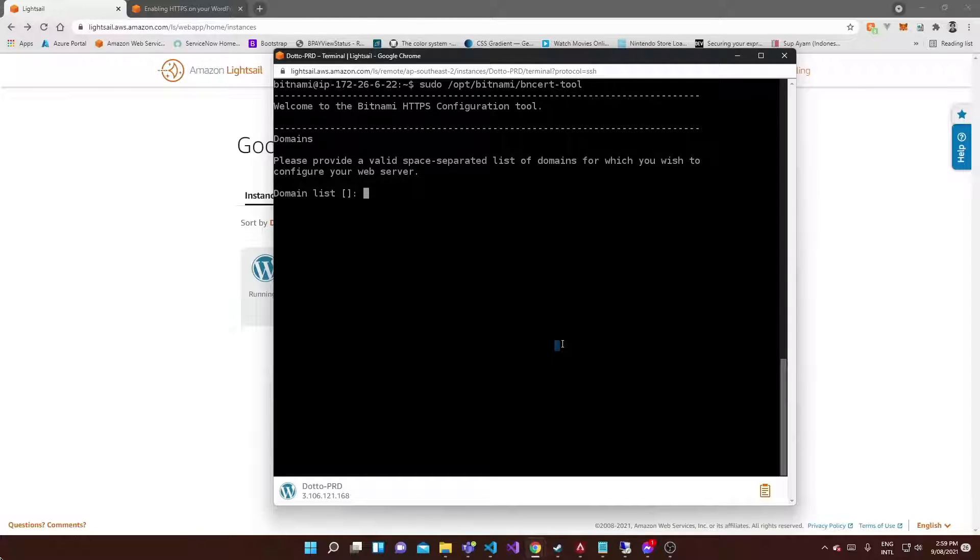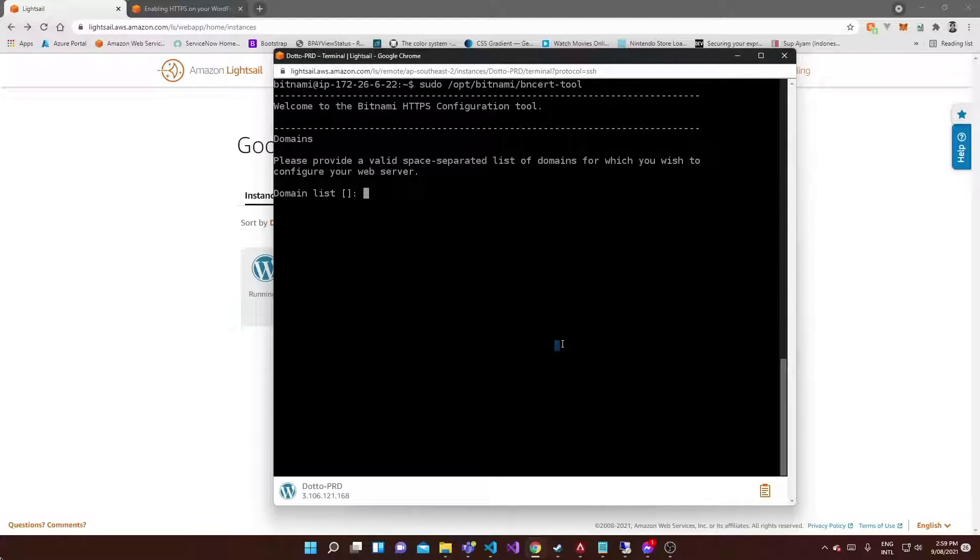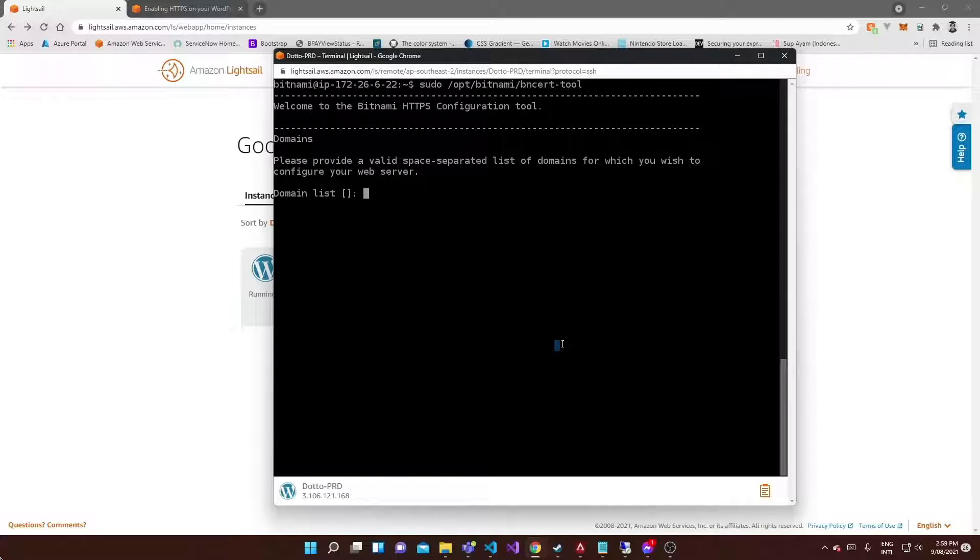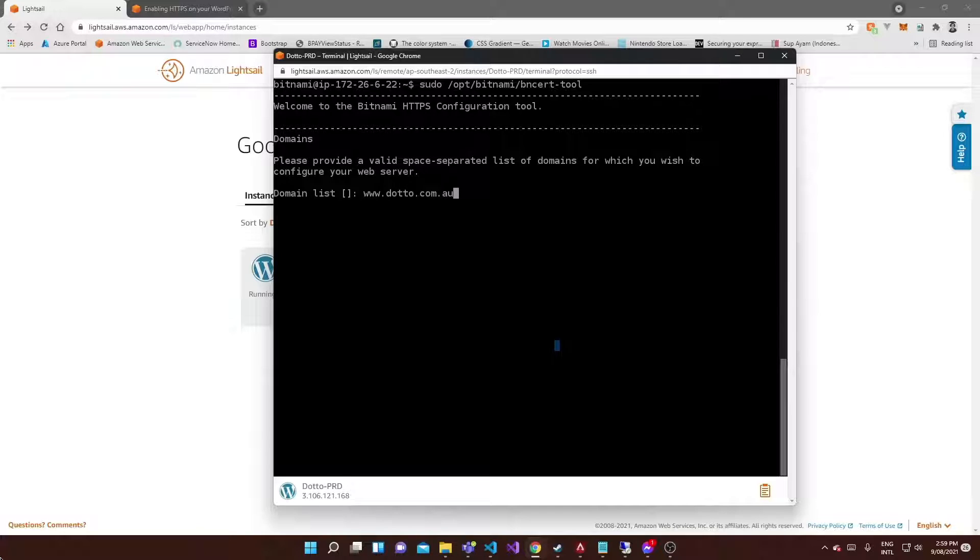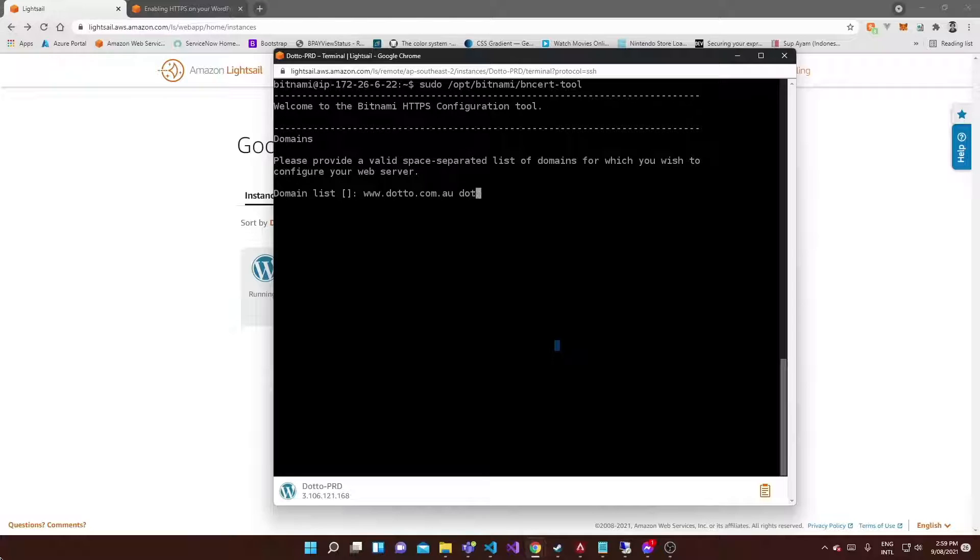Once you're here and you've downloaded it, all you have to do is enter the domains you want to cover with your SSL certificate. You need your root domain with www and without it. For me it would be www.dotto.com.au and then space, then dotto.com.au, just like that. Hit return.